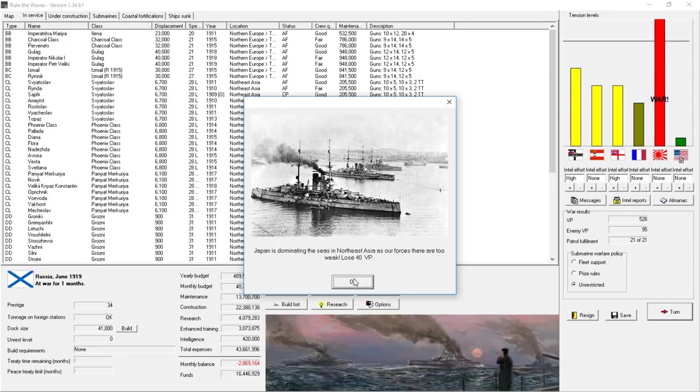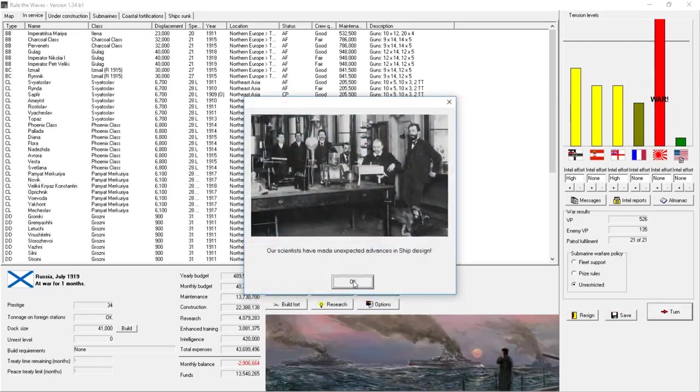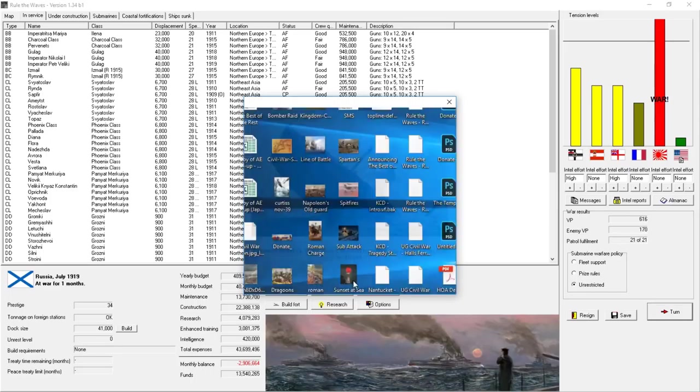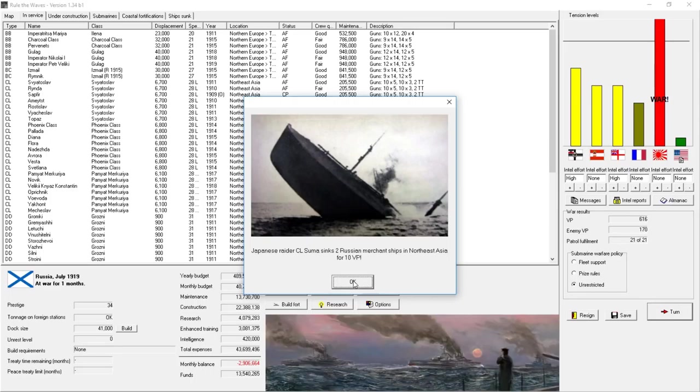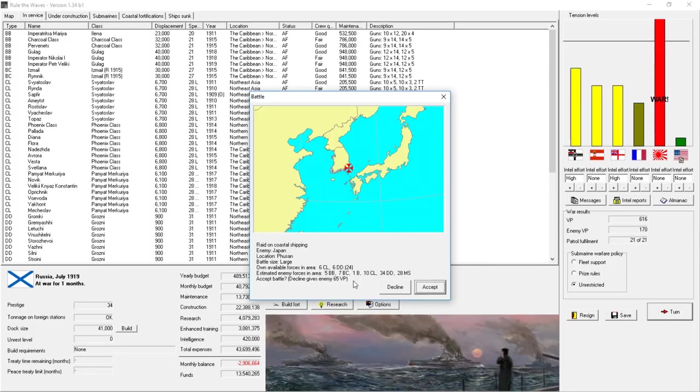Japan is dominating the seas in Northeast Asia, as our forces there are too weak, lose 40 victory points. Our submarines sink 18 ships, gain 90 victory points. They sink 7. Japanese raiders are sinking some vessels as well. In a battle between our ally, the USA, and Japan, the U.S. destroyer has been sunk.